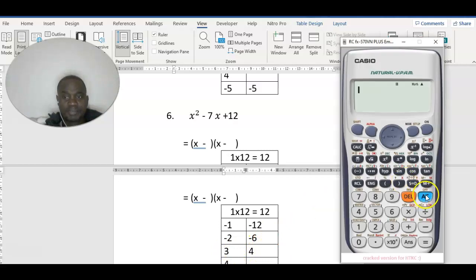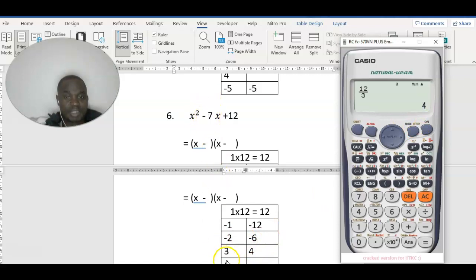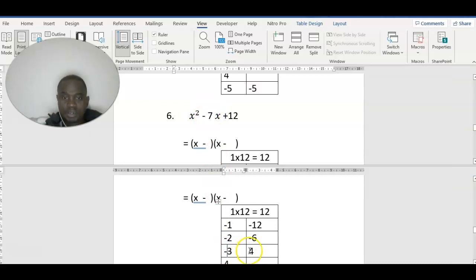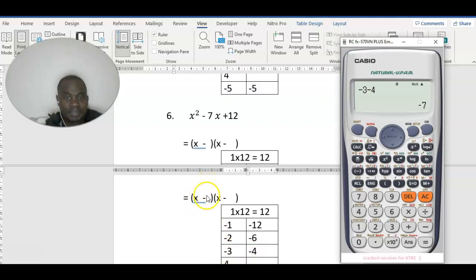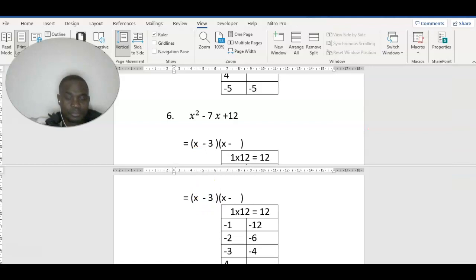12 divided by 3 gives 4. We check whether it will give us the middle number. The middle term is minus, so: minus 3 minus 4 gives minus 7. Let's cross-check: minus 3 minus 4 gives minus 7 — it satisfies. So we are going to use x minus 3, then x minus 4. We are done with that one.